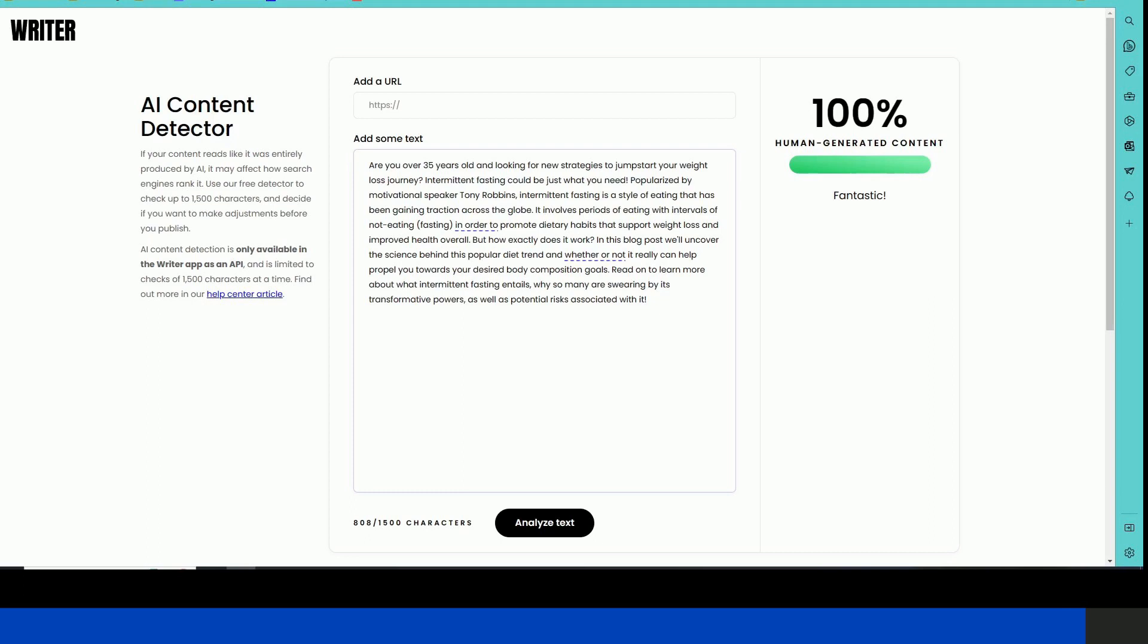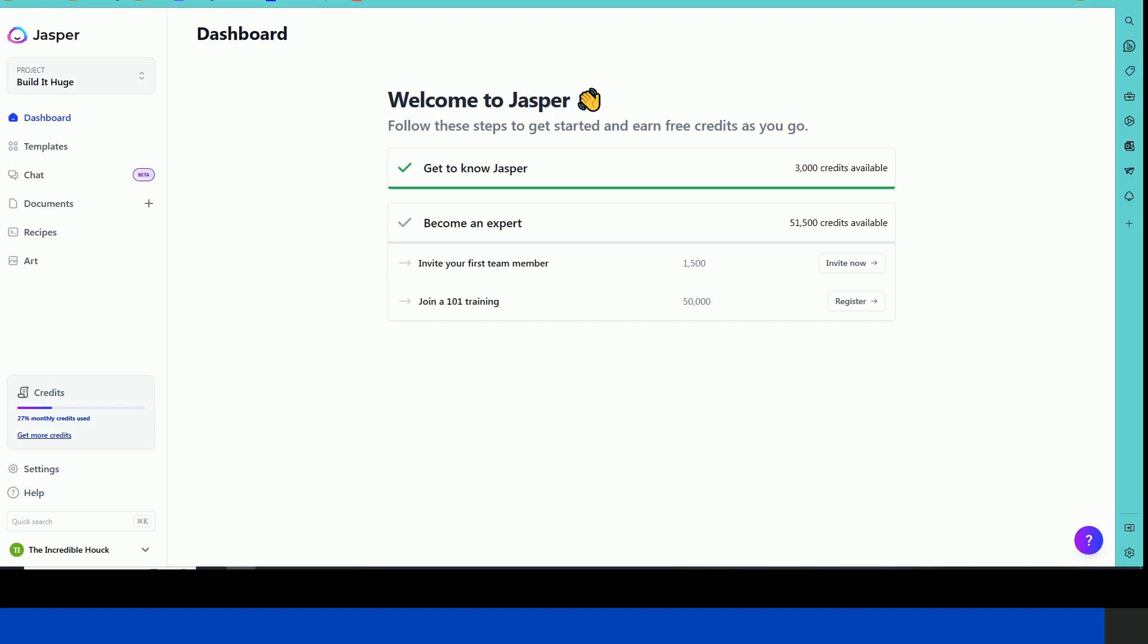And create content very quickly. So I think that Jasper is a little bit ahead of the curve here as far as AI content generators.